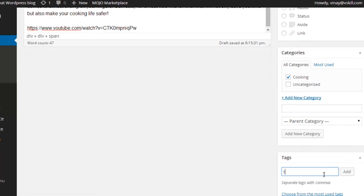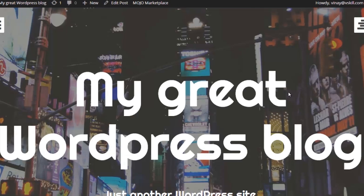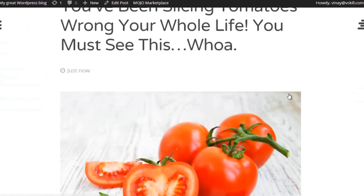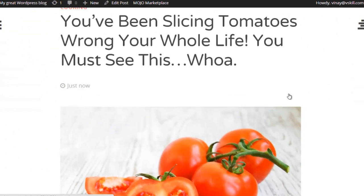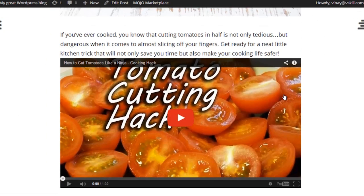We're going to add it to a category and tag it, and then we're going to publish it. There we have it—we now have our first post published. It's got an image, some text, and our YouTube video.